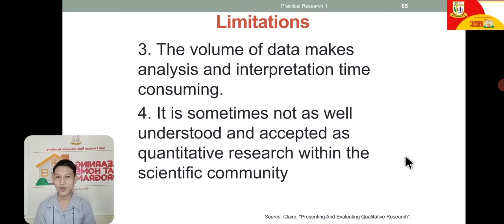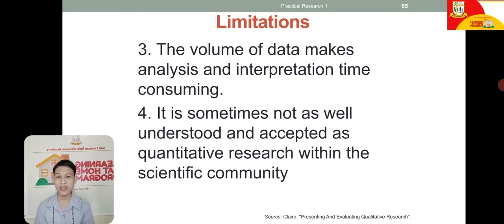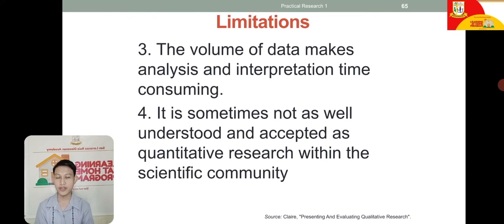Fourth, qualitative research is sometimes not as well understood and accepted as quantitative research within the scientific community. Since there are no direct numerical findings or direct data — only observations and interviews — the results can sometimes appear unquantified or less concrete.